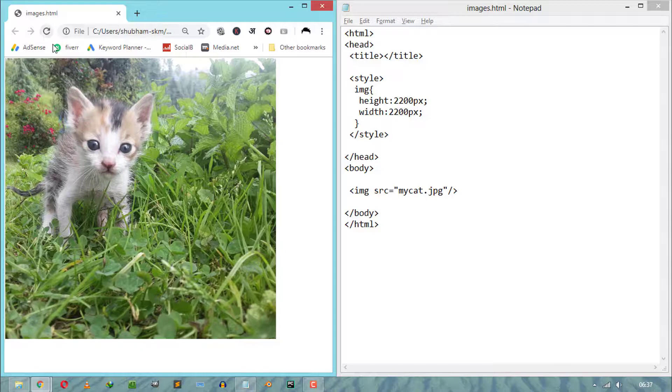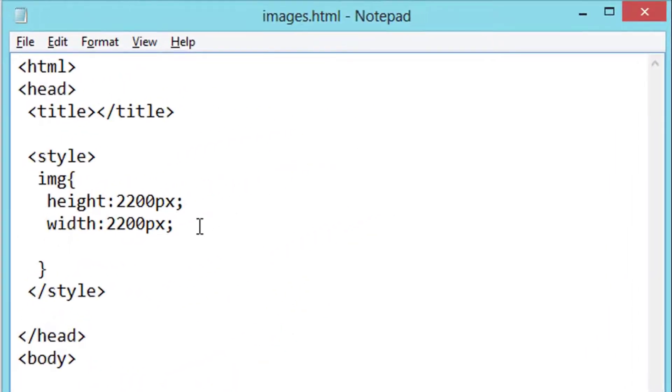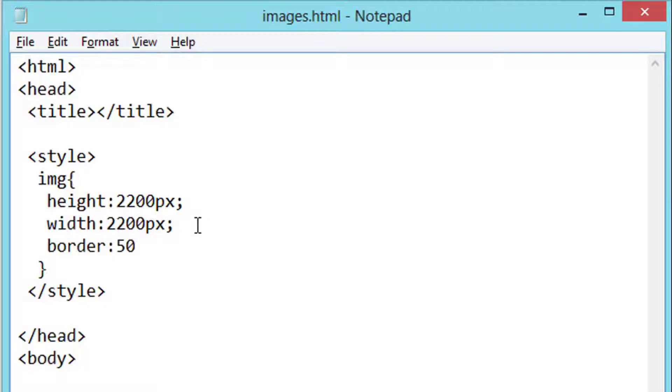Now how to change HTML image border using CSS. To do that, we have to use CSS border properties where we have to assign border thickness, border type, and border color.